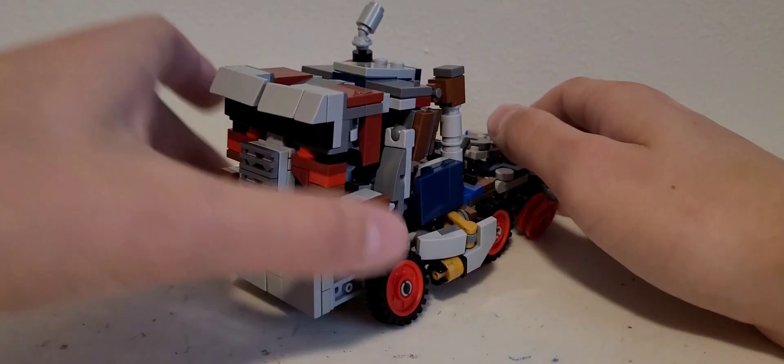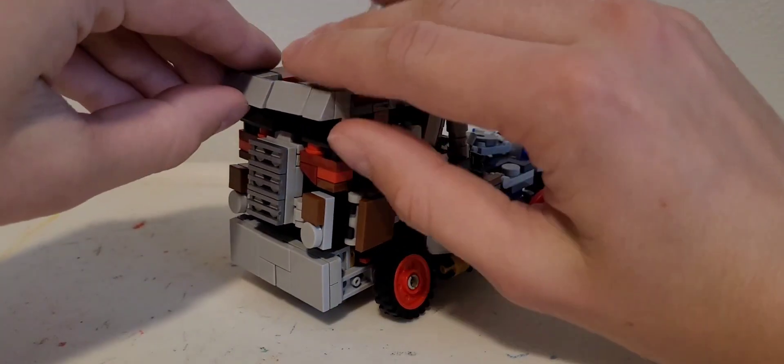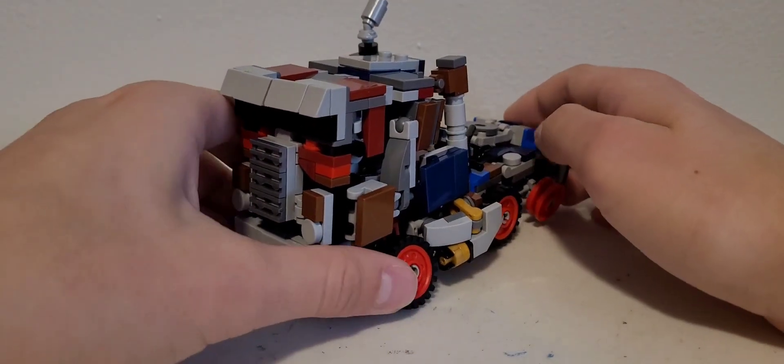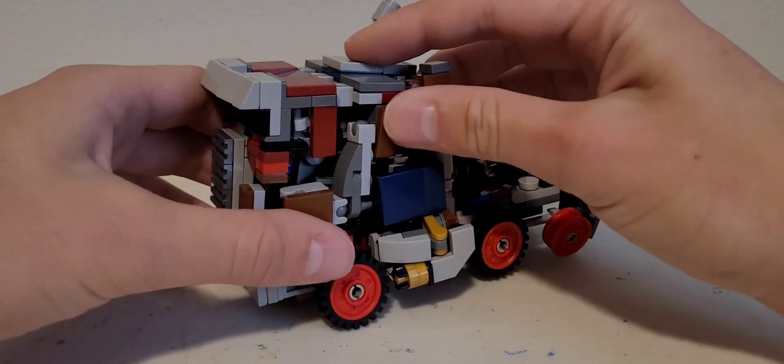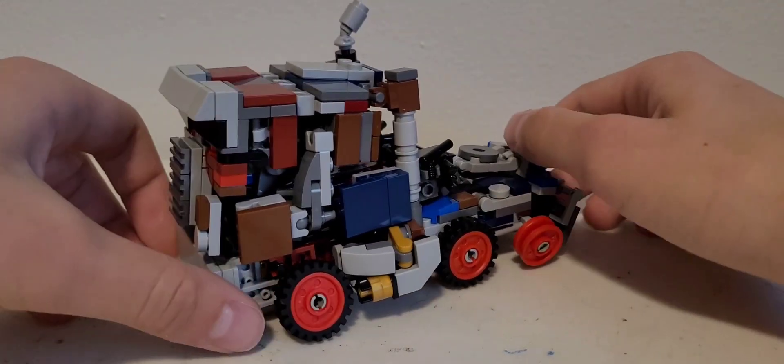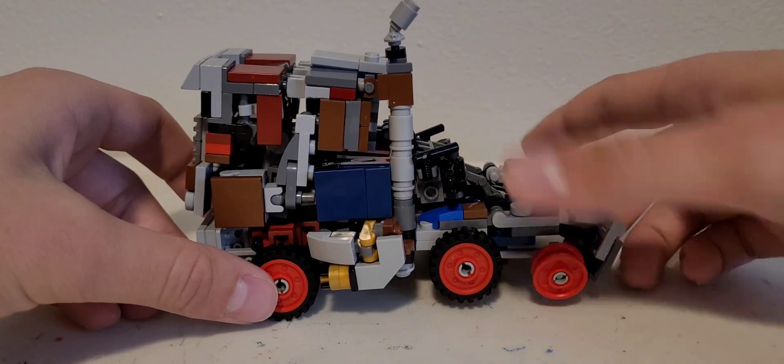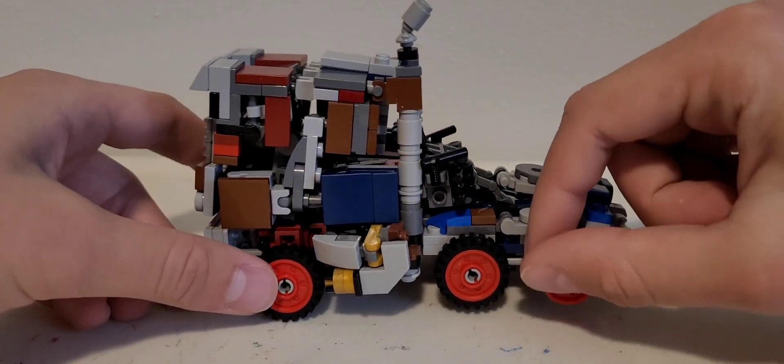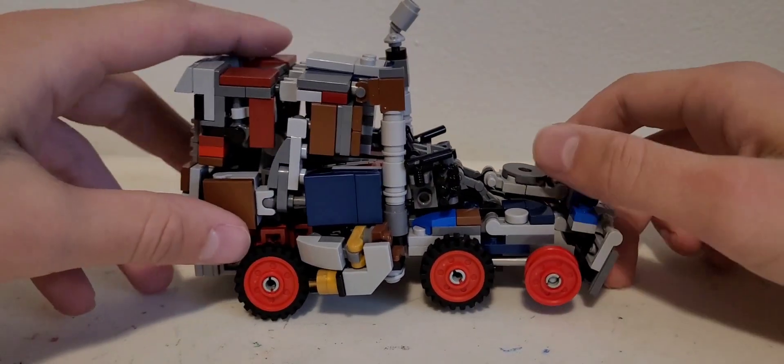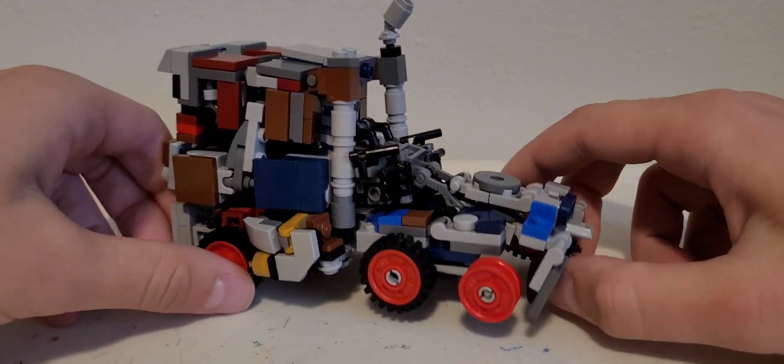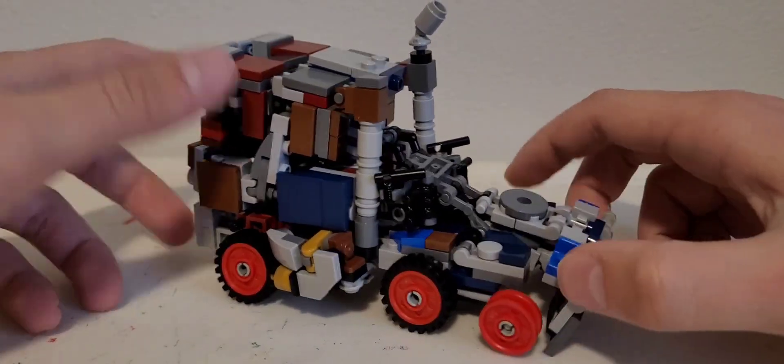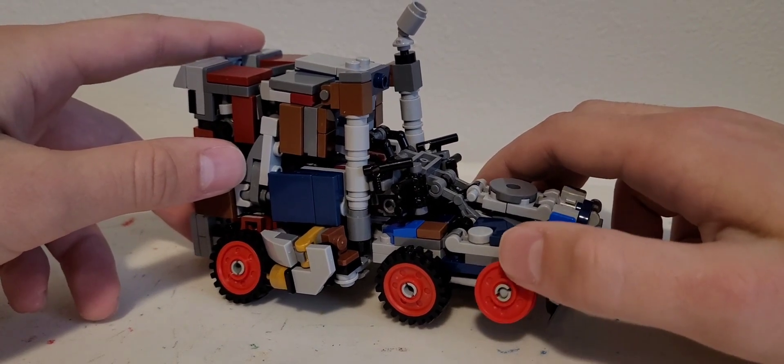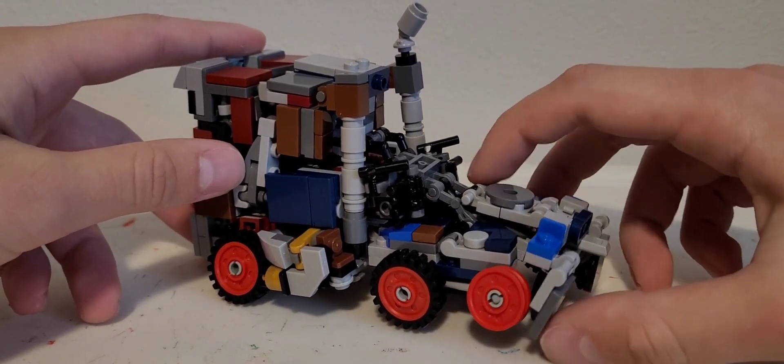This was originally supposed to be a Rise of the Beasts Prime, but I just didn't like the way it was turning out. So Evasion Mode Prime it is. You can also see that he's missing a tire here. I guess it kind of adds to the aesthetic, but I don't care. Also, the wheels are red. I don't have any more of the white bluish-gray color for those.